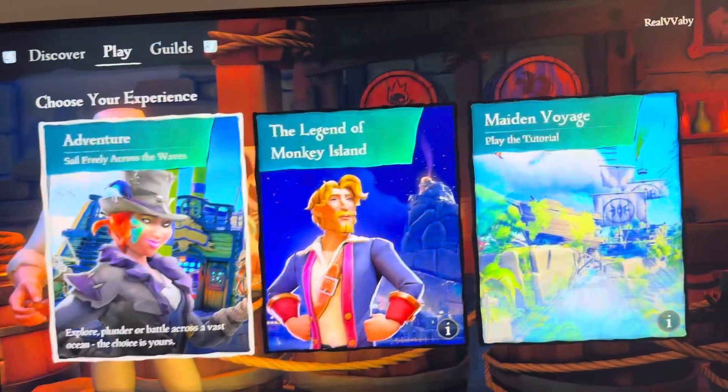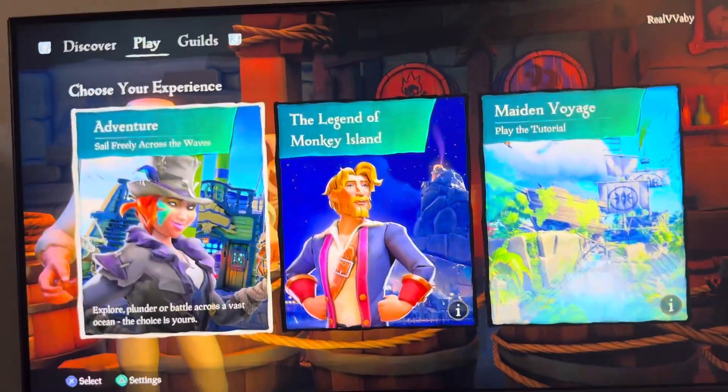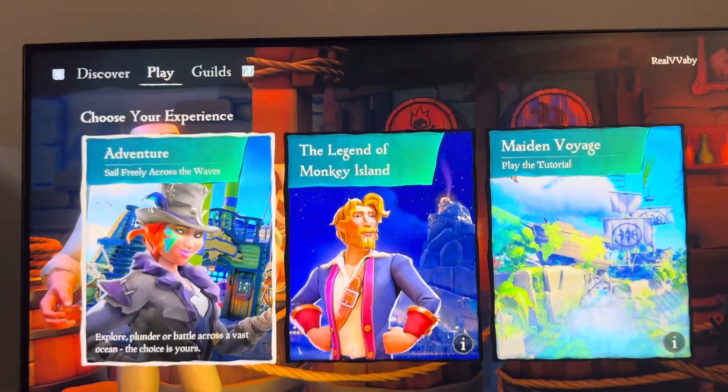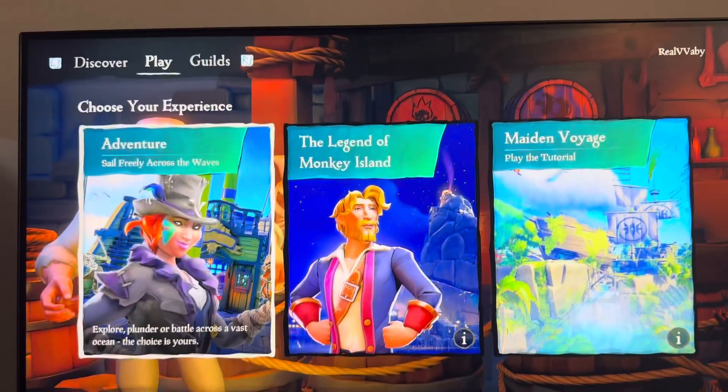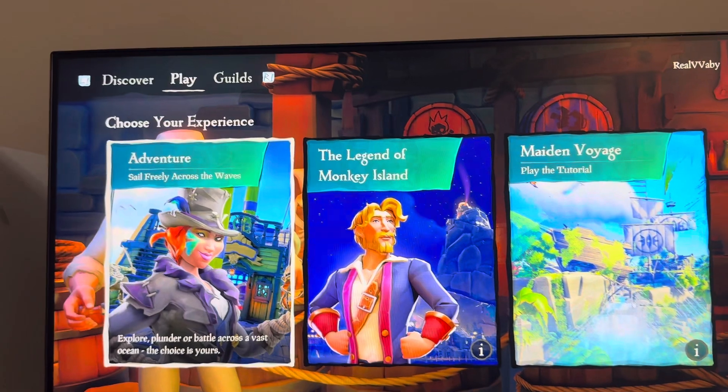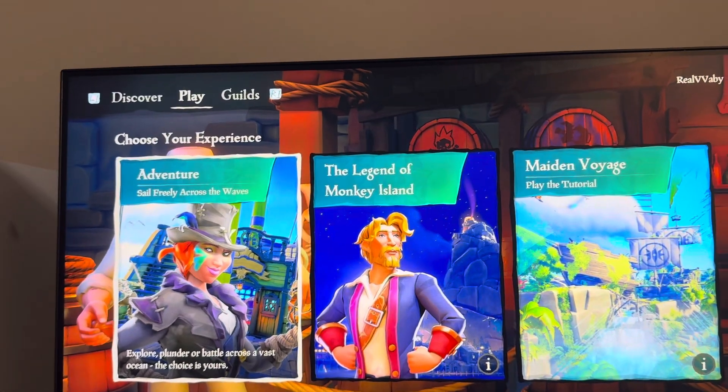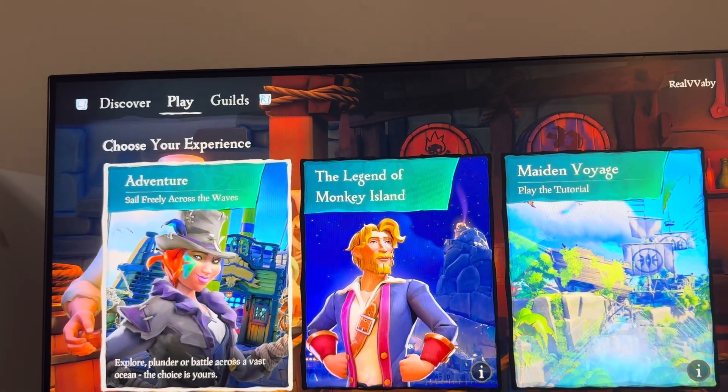What's up guys, this is Chippa Wayby. In today's video, we're going to be showing you how to invert the X and Y axis on controller on the PS5 version of Sea of Thieves.